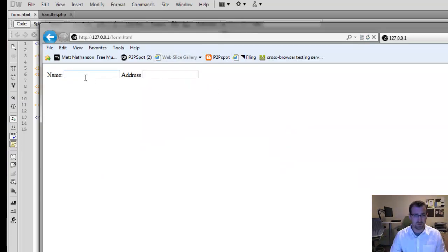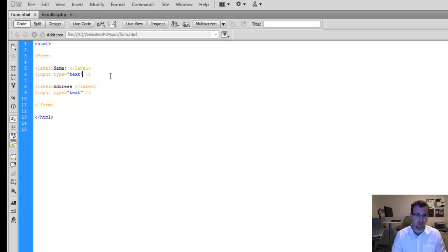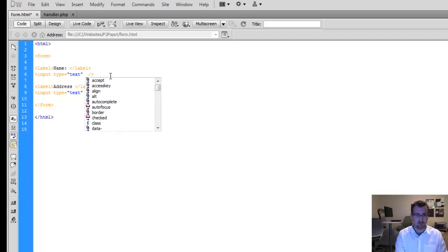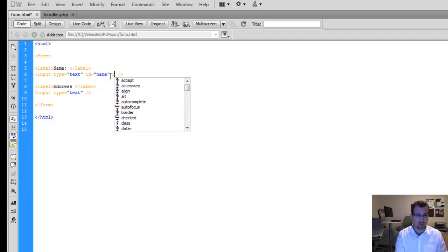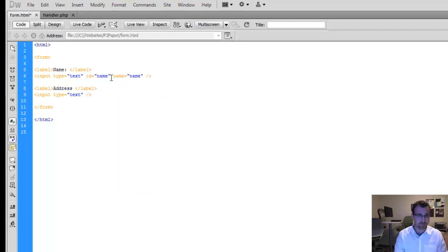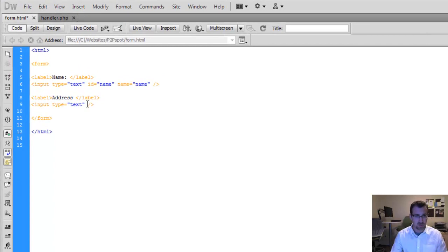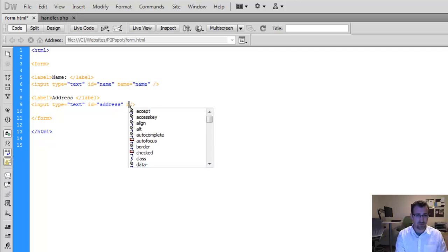We have our form with our two input fields. Now, right now we can't identify between the two fields because we do not have any IDs. So it's very important. We'll want to have an ID and a name for both these fields. To keep it simple, we'll name the ID and the name the same. So we'll have name for the ID and also name for the name. And for the address, we'll do the same. ID equals address, name equals address.